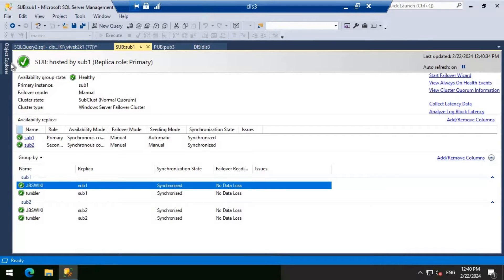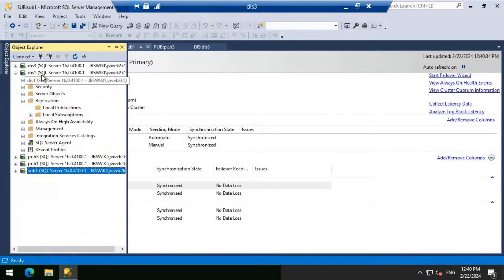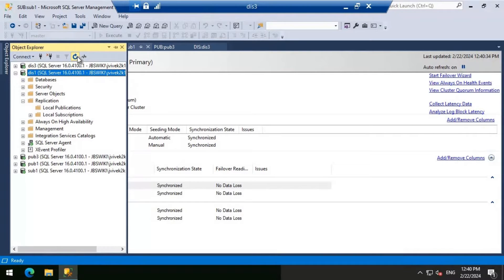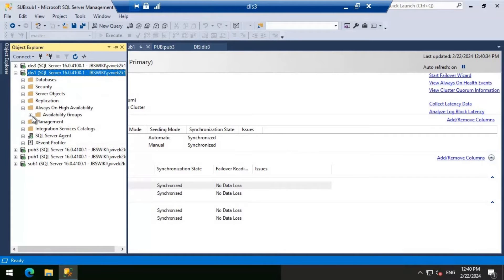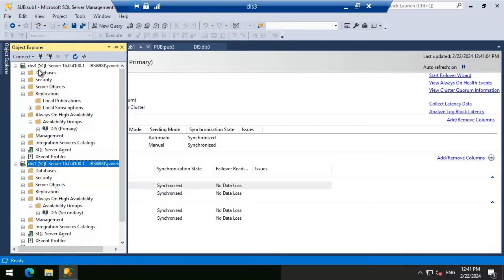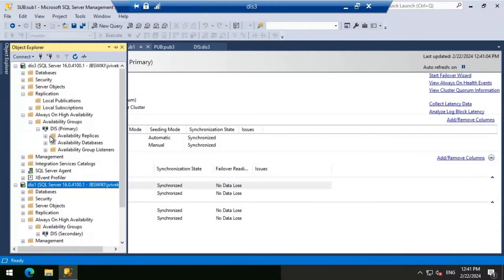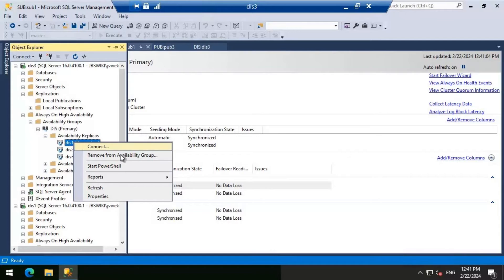Let's make sure that DIS1 is the secondary. Let's refresh and then go to the availability group to ensure that DIS1 is the current secondary. DIS1 is confirmed as secondary. Now I'm going to remove DIS1 from the availability replica, going to the primary DIS3 and removing DIS1, which is currently the secondary.